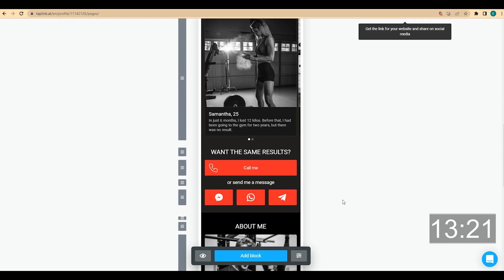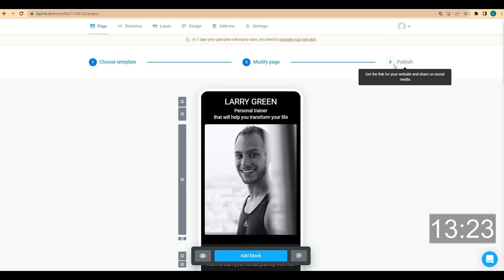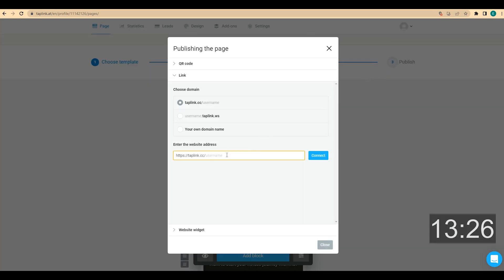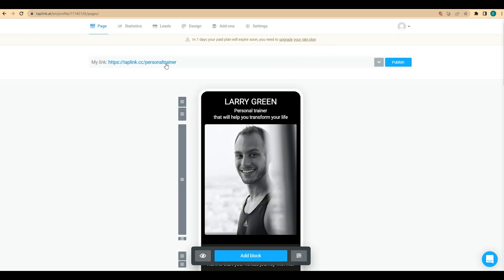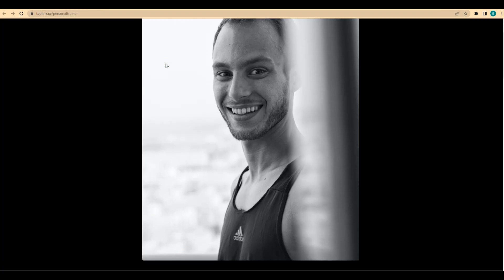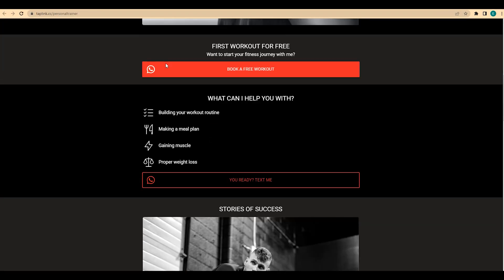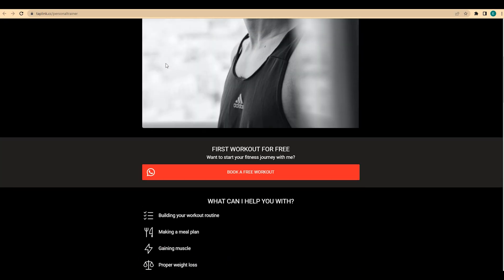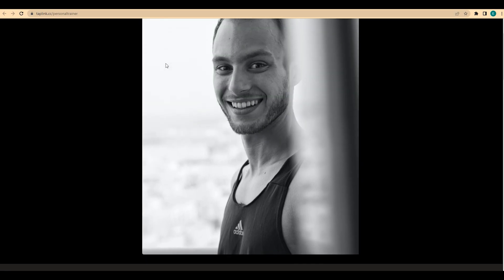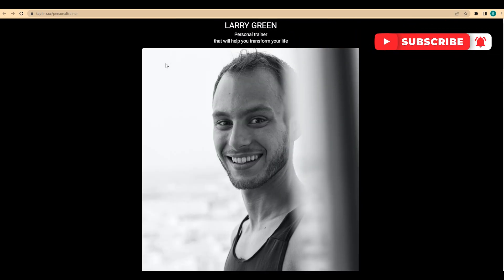Our page is ready. Now we need to get a link to our page. We click on publish and type in our username — in my case it'll be 'personal trainer' — then click connect. That's it. This is your website link. Copy it and paste it to your Instagram bio or any social networks you need. This is our website for a fitness coach or personal trainer. If you have any questions, please let us know in the comments below. If you enjoyed this video, please give a thumbs up and subscribe to the channel. Bye!